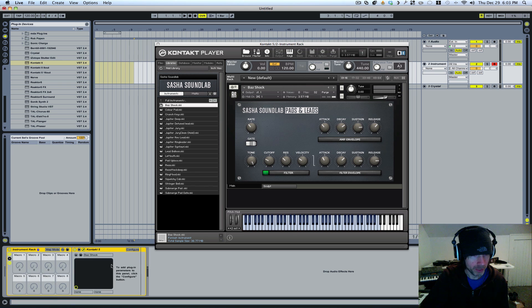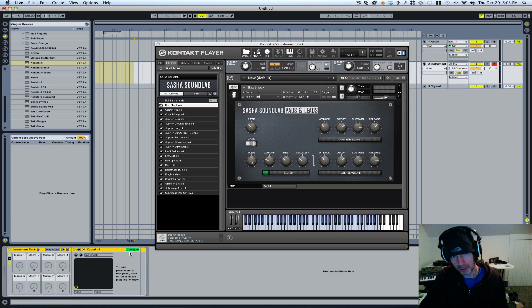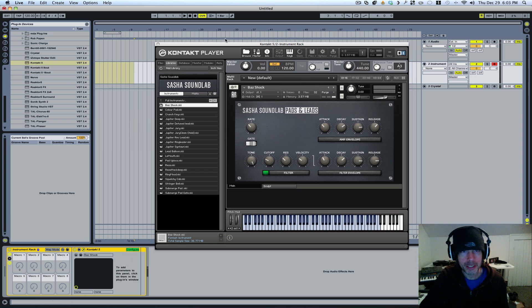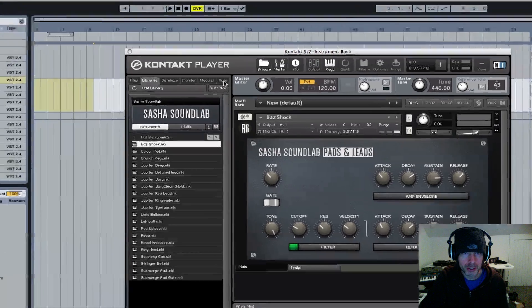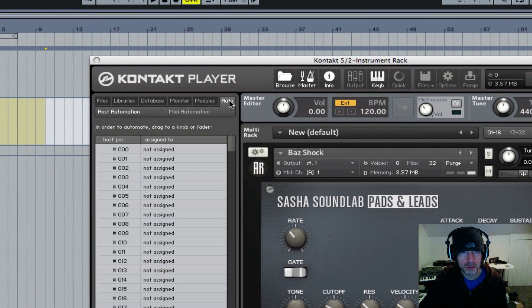That'll open up your macros. You're going to want to hit Configure here. And now what you want to do is go to Auto, right there.